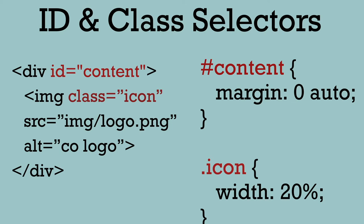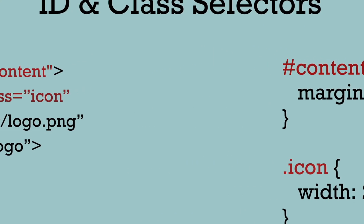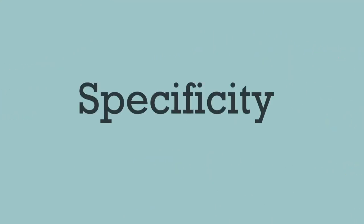Instead of targeting every type of element like all the divs or all the images, we can be more specific in which ones to target. This is called specificity.